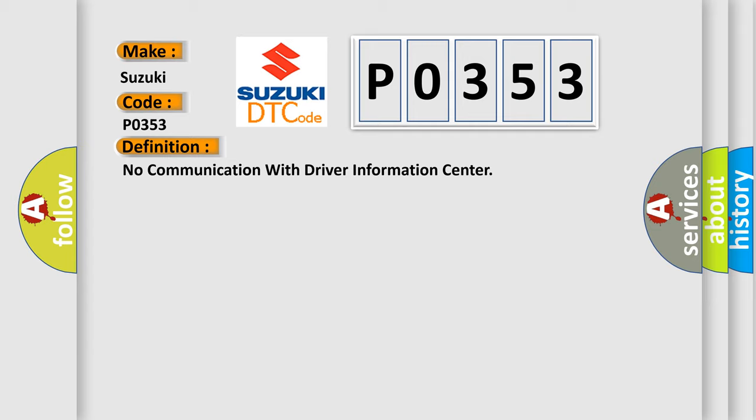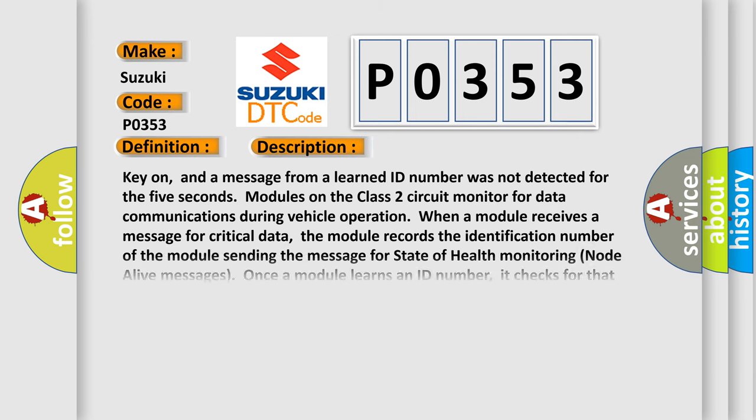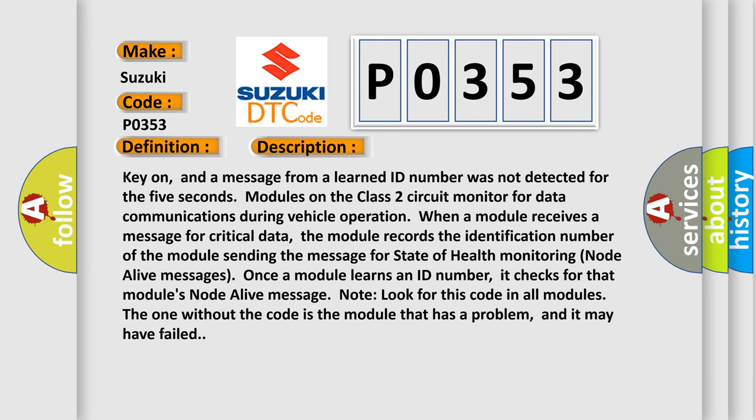Here is a short description of this DTC code: Key on, and a message from a learned ID number was not detected for five seconds. Modules on the class 2 circuit monitor for data communications during vehicle operation.